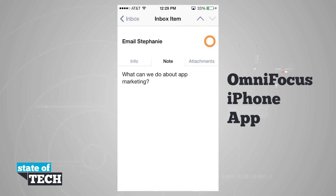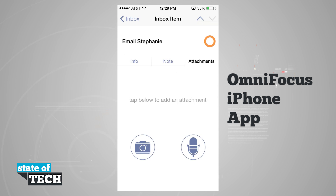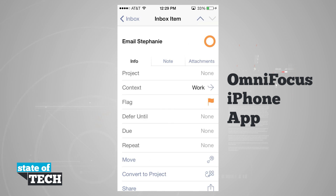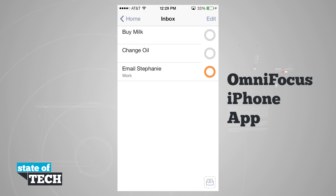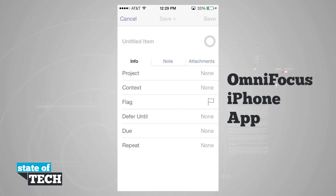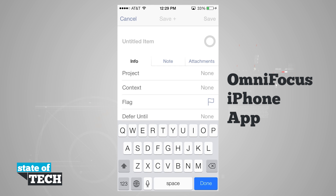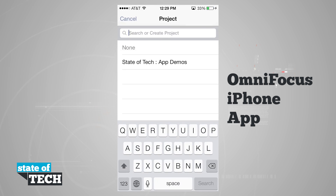There are tabs where I can go into notes — I have a note to ask about app marketing — and I can attach a photo or voice recording. Using the arrows in the corner, I can move between inbox items. An orange circle on an item like 'email Stephanie' means that item has been flagged. Now I'll add a new item — I'll name it 'email Anthony' and assign it a project.